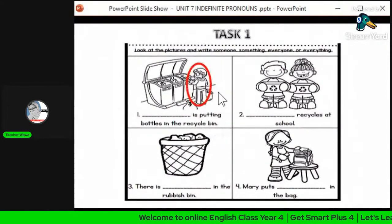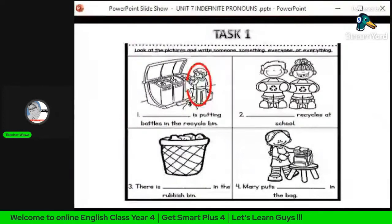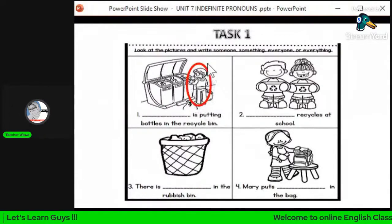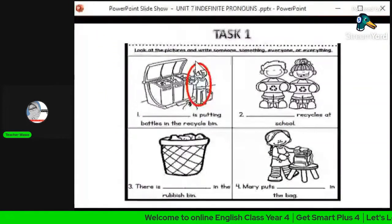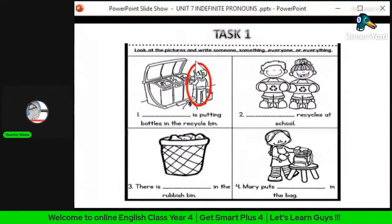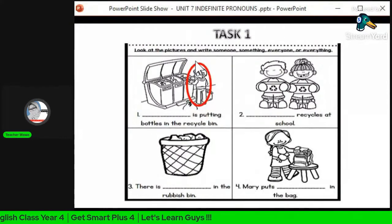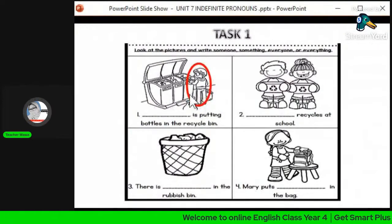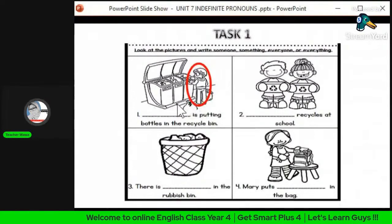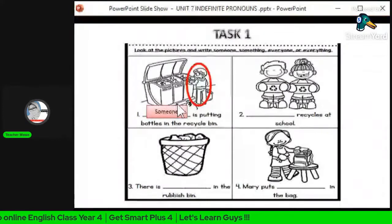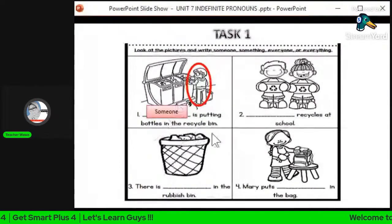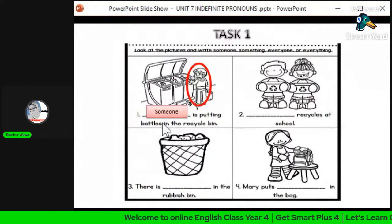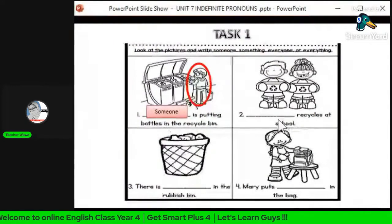What is the suitable indefinite pronoun for the first question? This picture shows only one person — seorang sahaja. Kalau orang, the choices are 'someone' or 'everyone'. 'Someone' refers to one person, 'everyone' refers to a group. So the suitable answer is 'someone' — someone is putting bottles in the recycle bin.